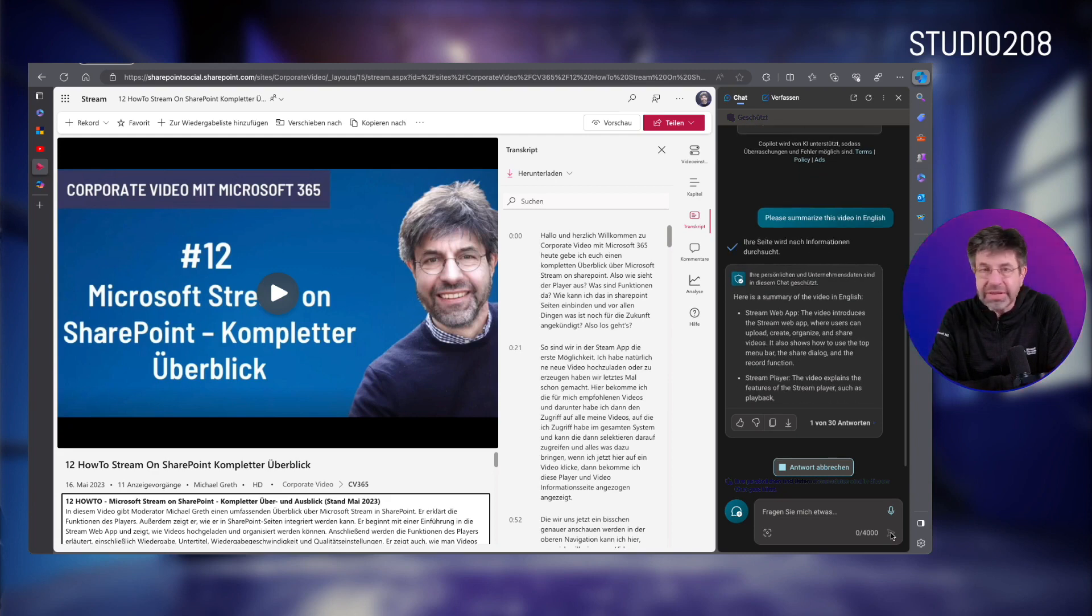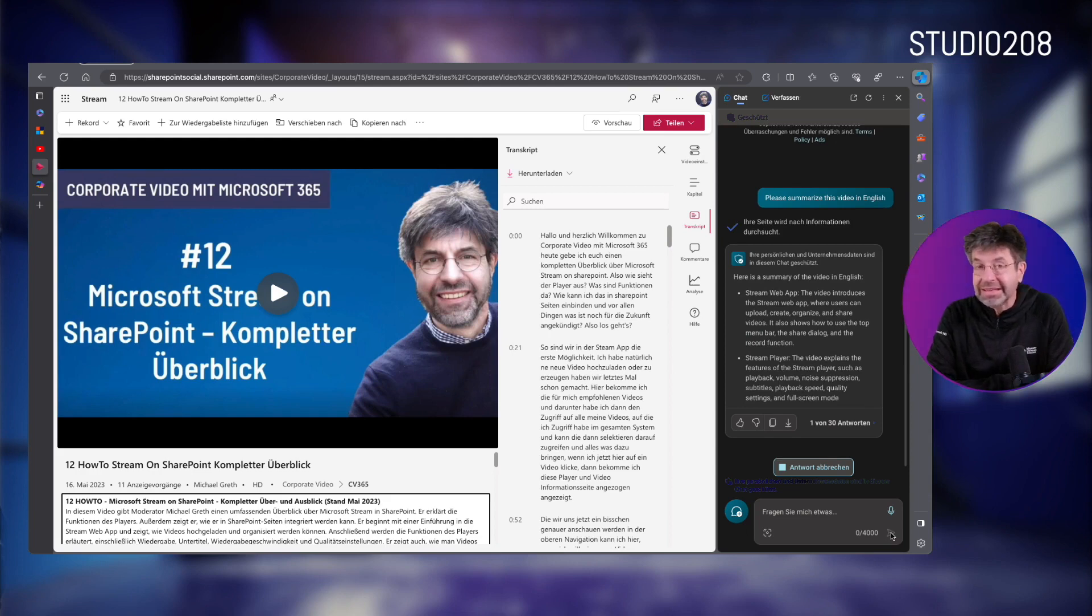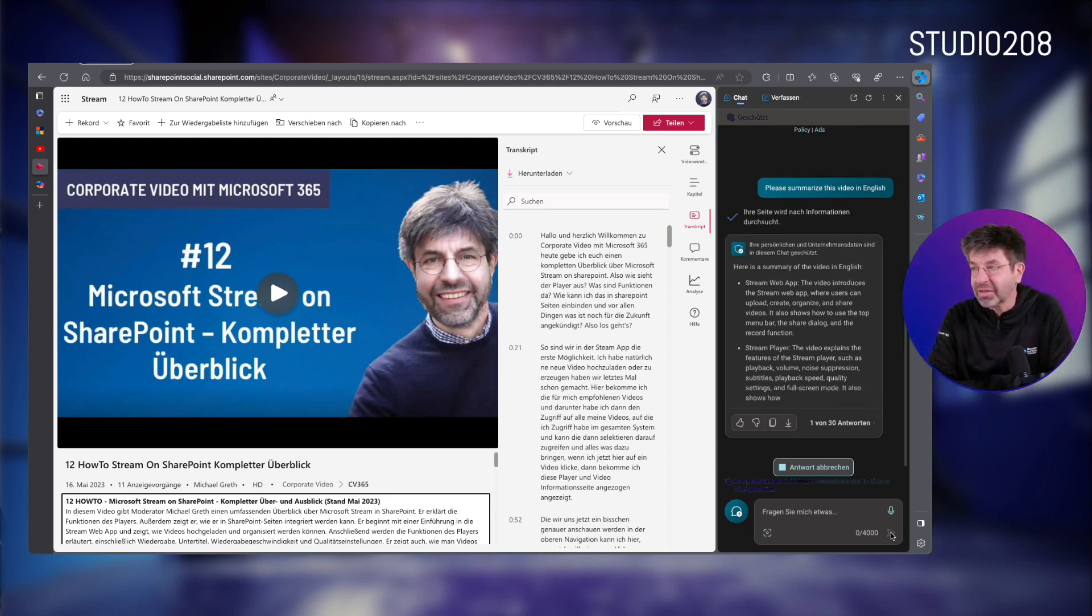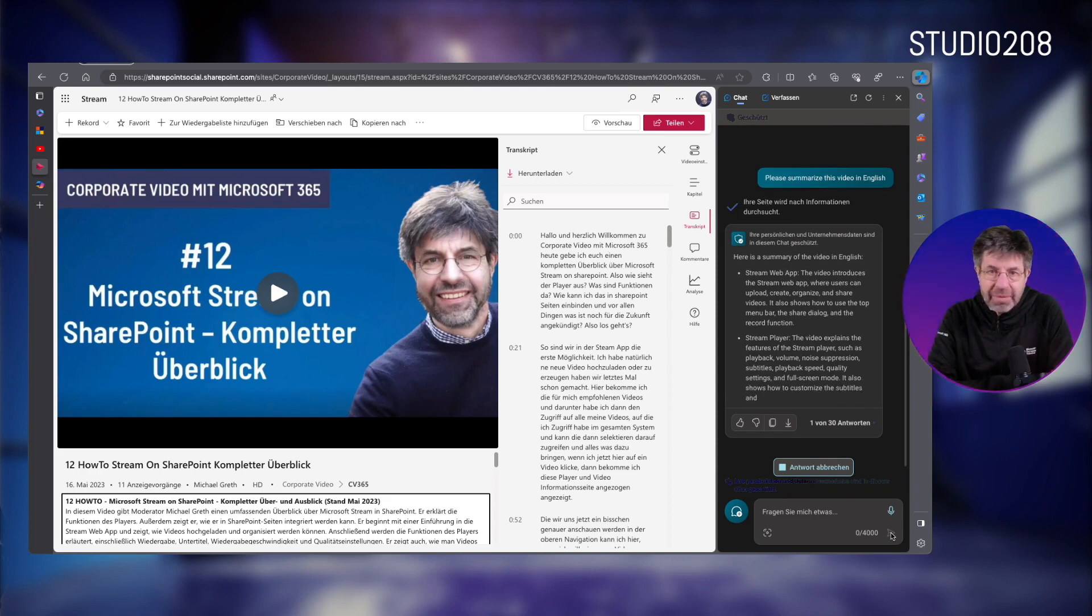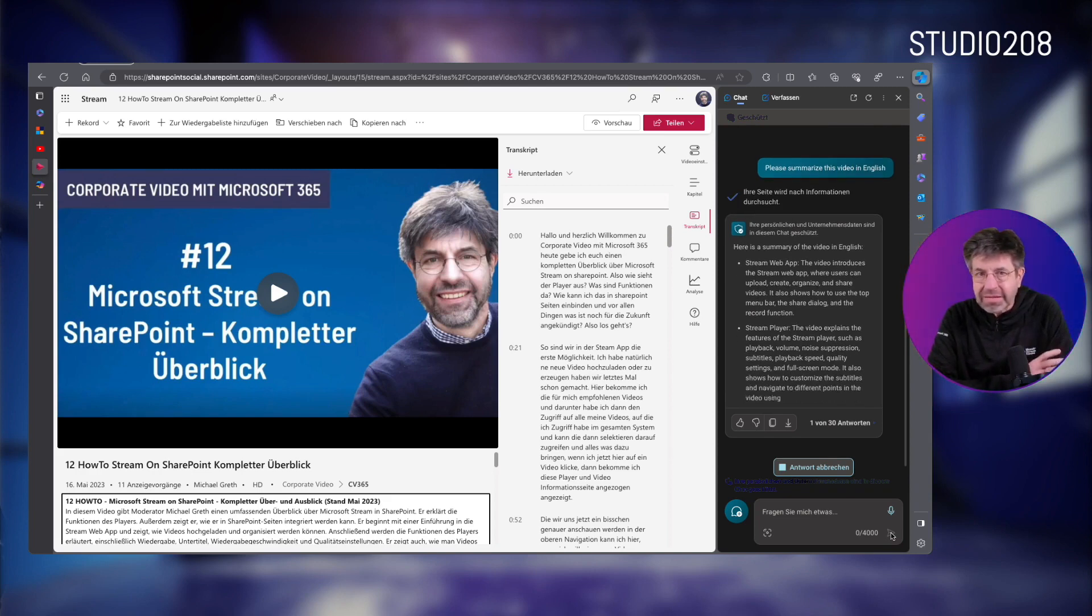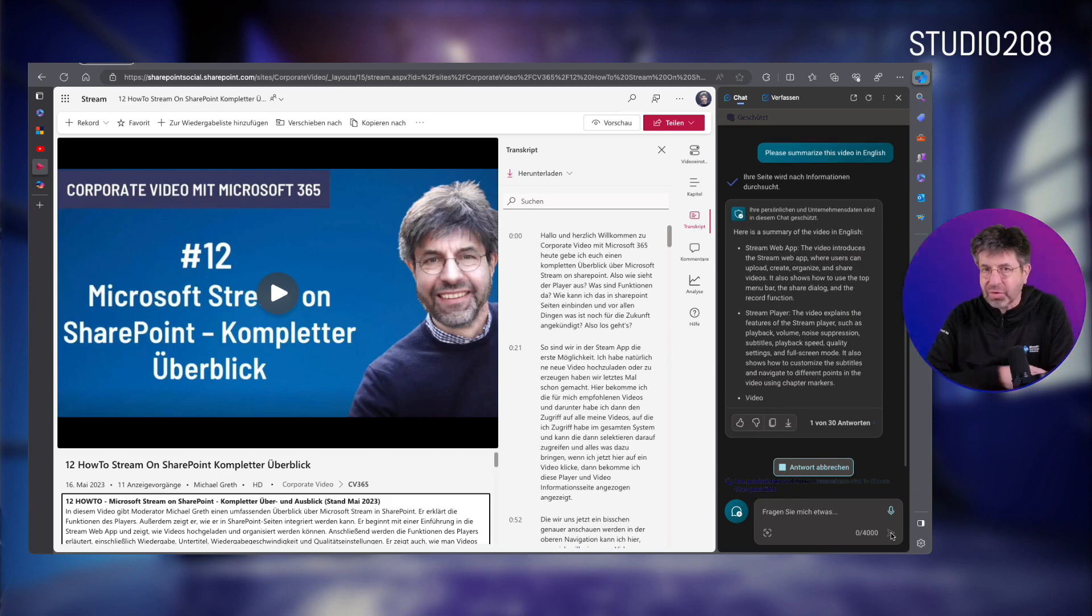And not only do I have the option here to create a summary, no, I can now also chat interactively with my video. So I could now ask, was anything said about the playlist here, for example, or can you summarize what was said after the fifth minute, or similar?